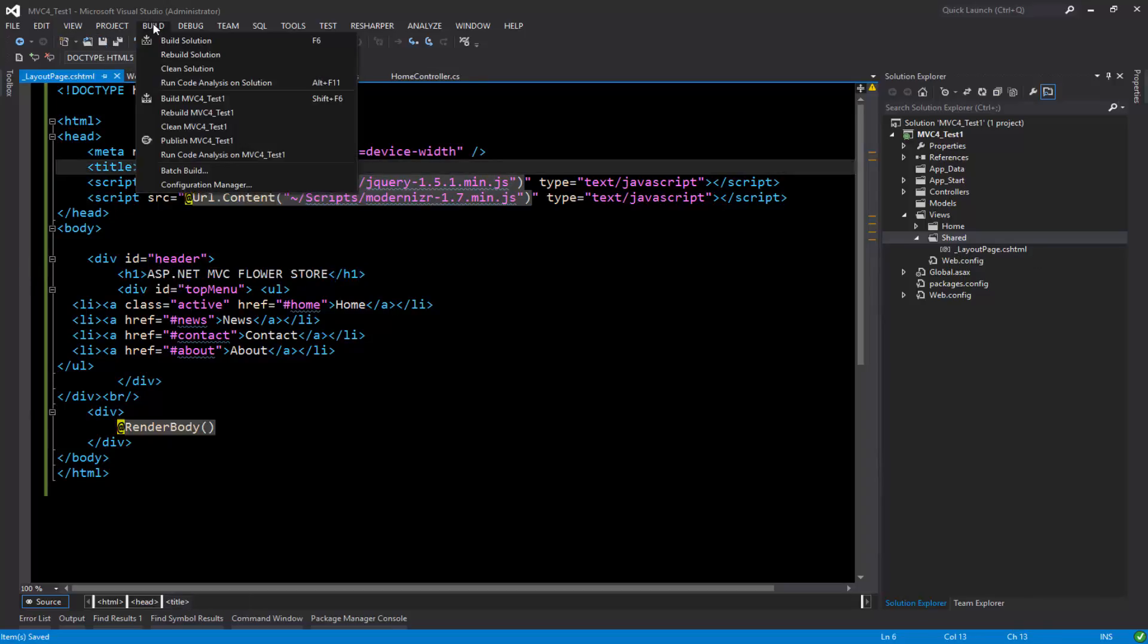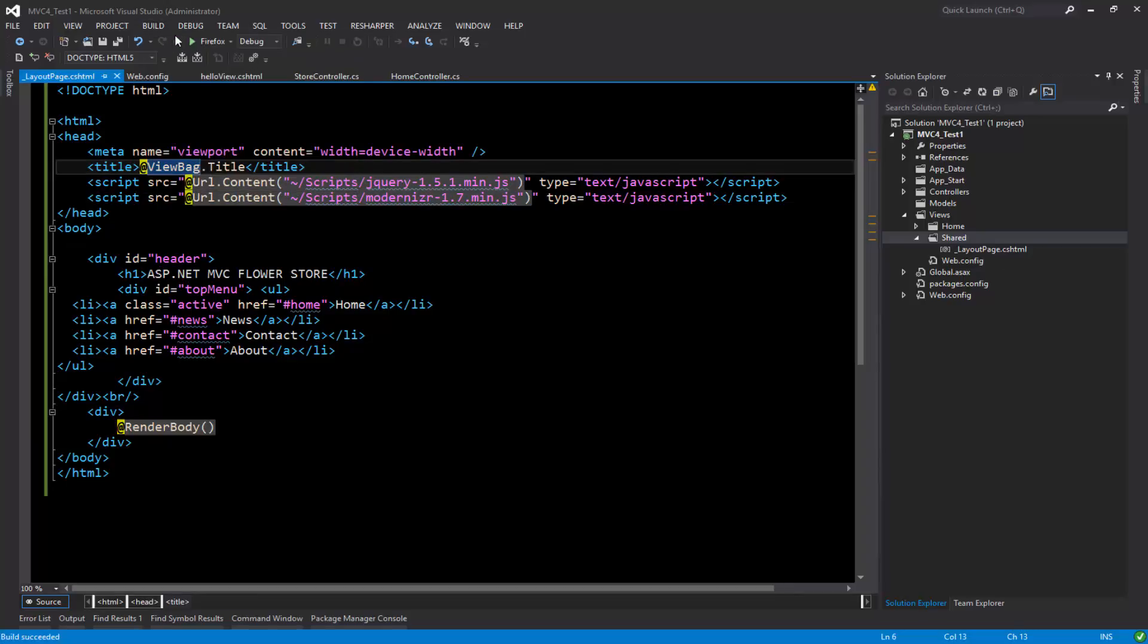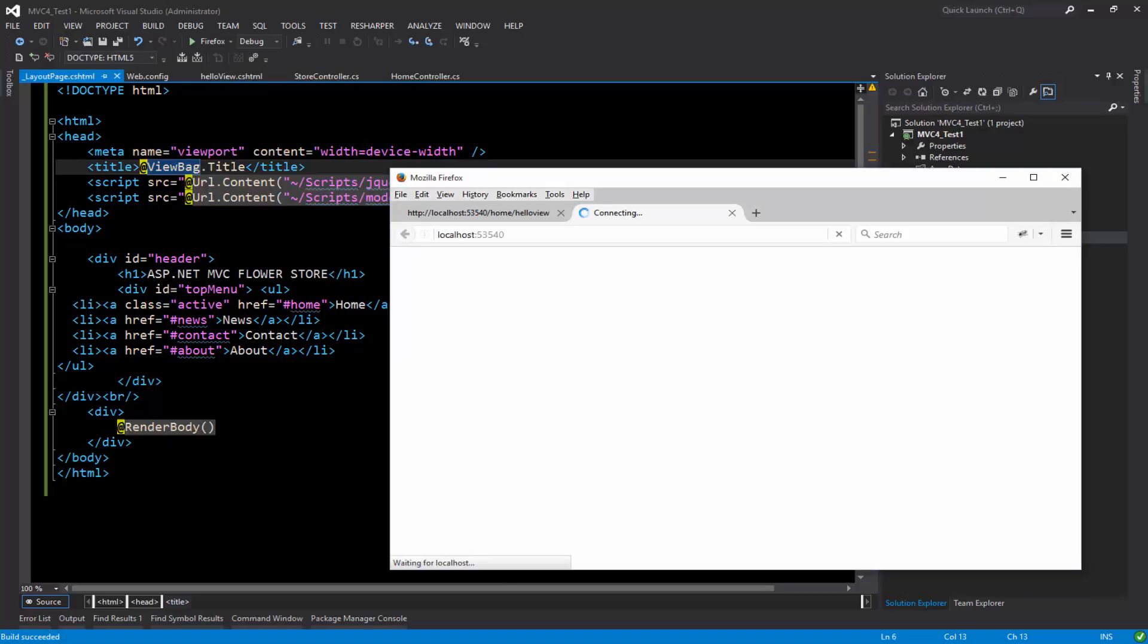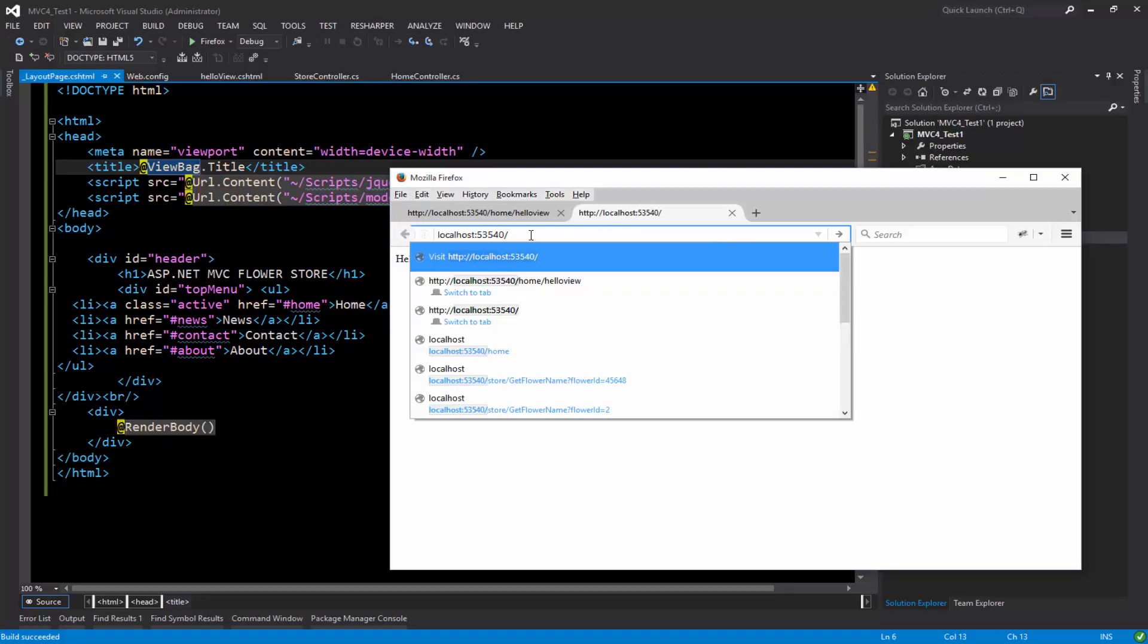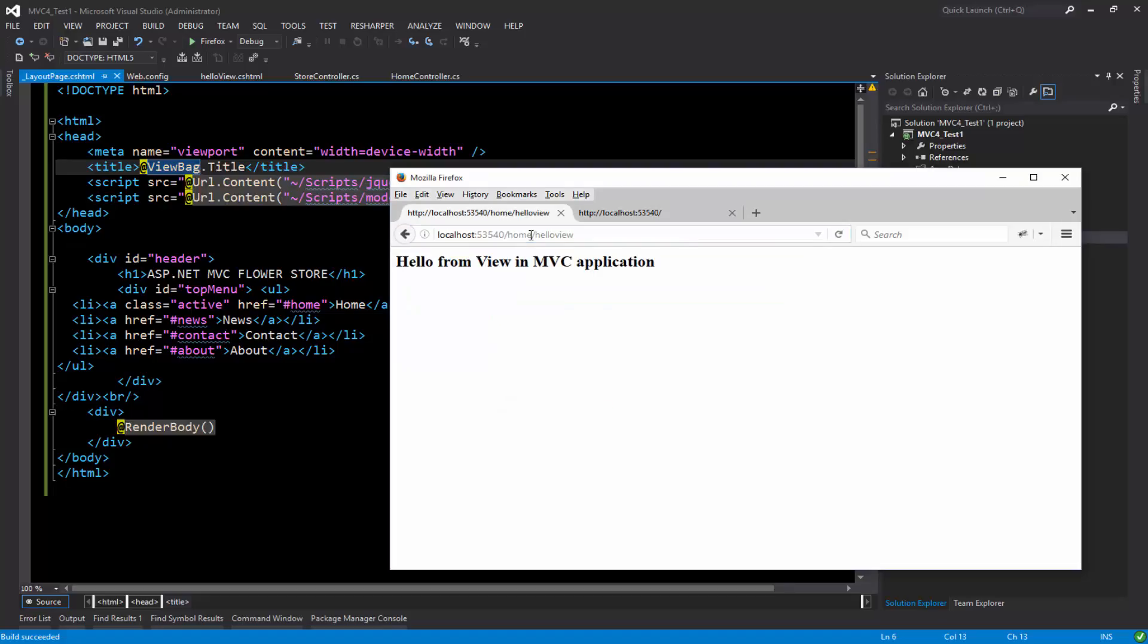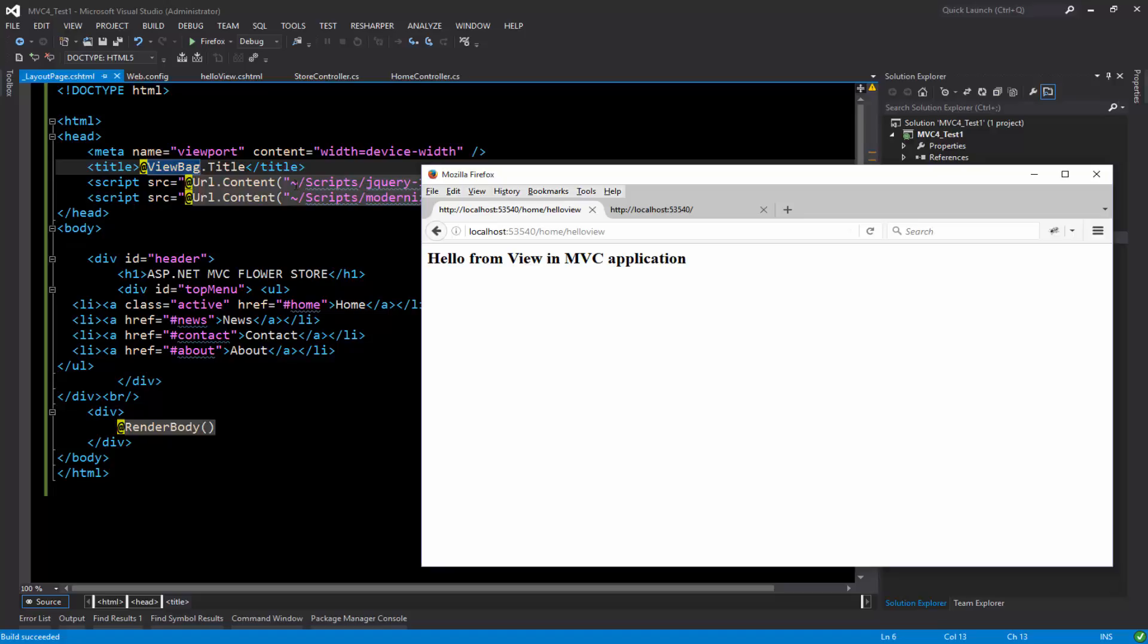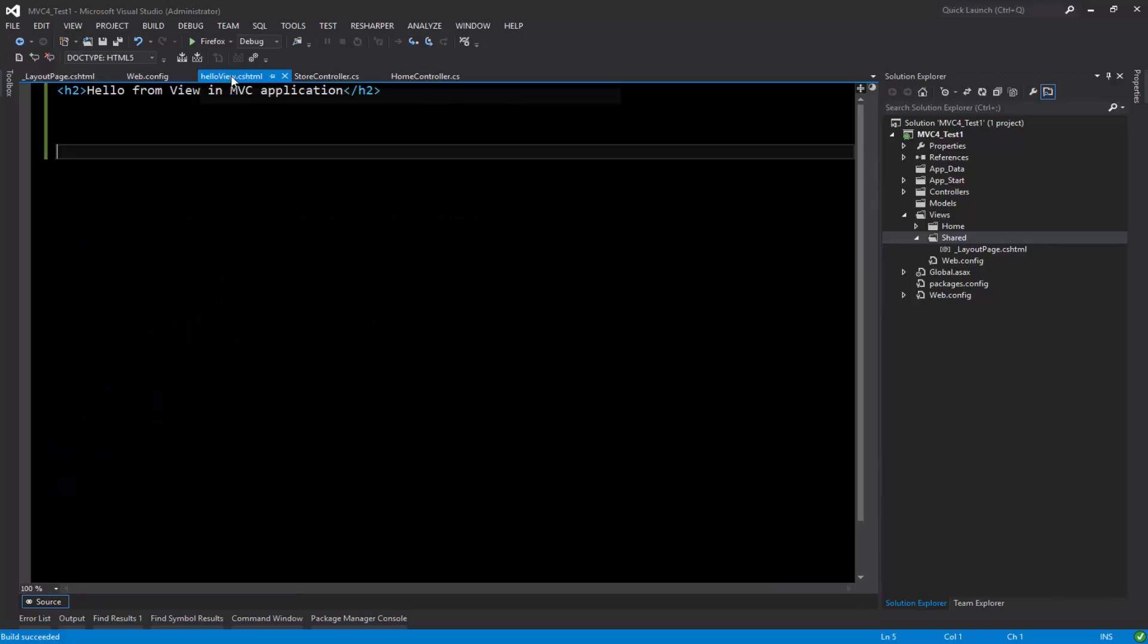Now we have our page layout created. If I go and build the solution and start without debugging, if I go back to the same page it still does not display anything that we have added. Why? Because we have not added any reference to the page layout.